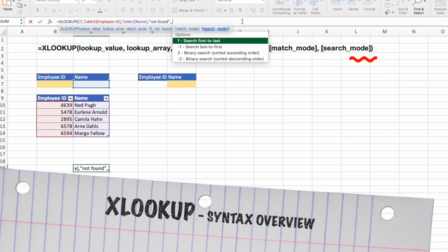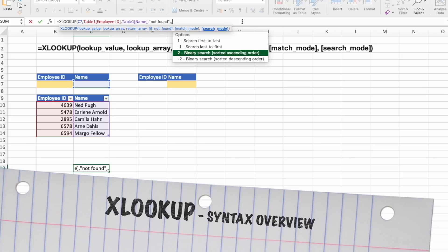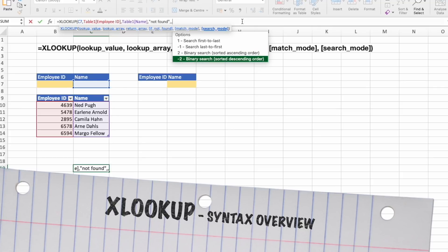Last argument we have is search mode. Specifically, the search mode can be used to either perform a search first to last or last to first, perform a binary search that relies on lookup array being sorted in ascending order. If not sorted, invalid results will be returned.